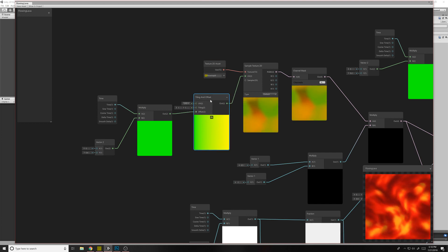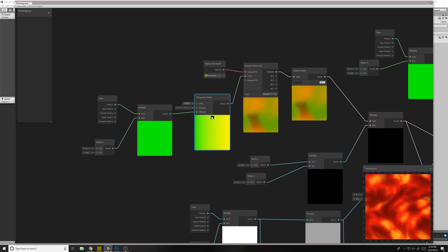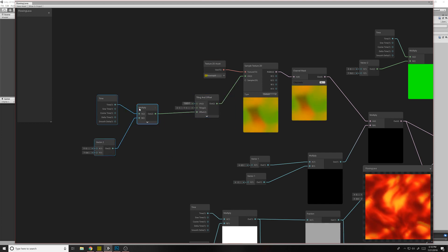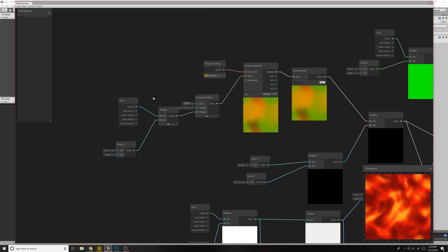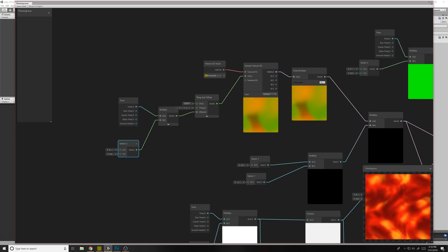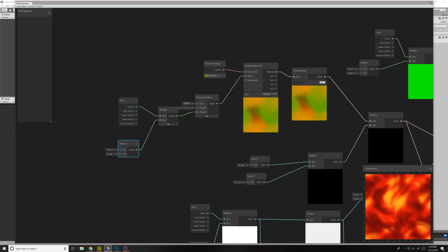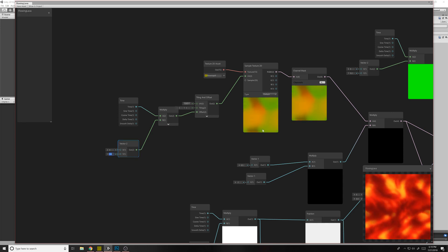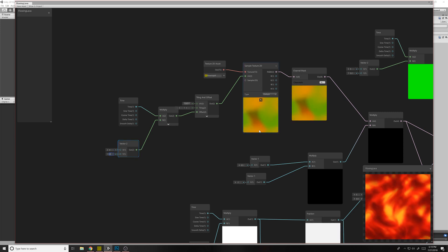And then all we're doing here is just a basic tiling and offset and multiply. Multiplying time by a constant, by a vector2. So this is how fast it's moving in the X and how fast it's moving in the Y. So you can see it's scrolling over here.